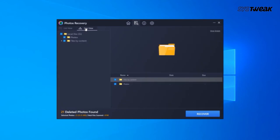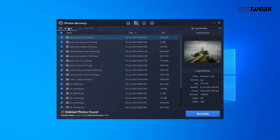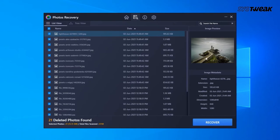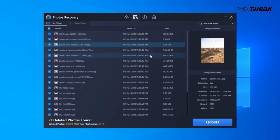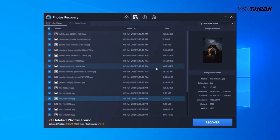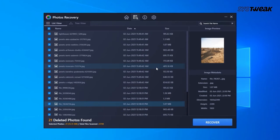Wait for the scanning to finish, then review the results using either the List View or Tree View. In the right panel, you will be able to see a preview of the photos. One thing to mention — sometimes you might not be able to see a preview, but this doesn't mean the images will not be restored. You can get back those photos too.